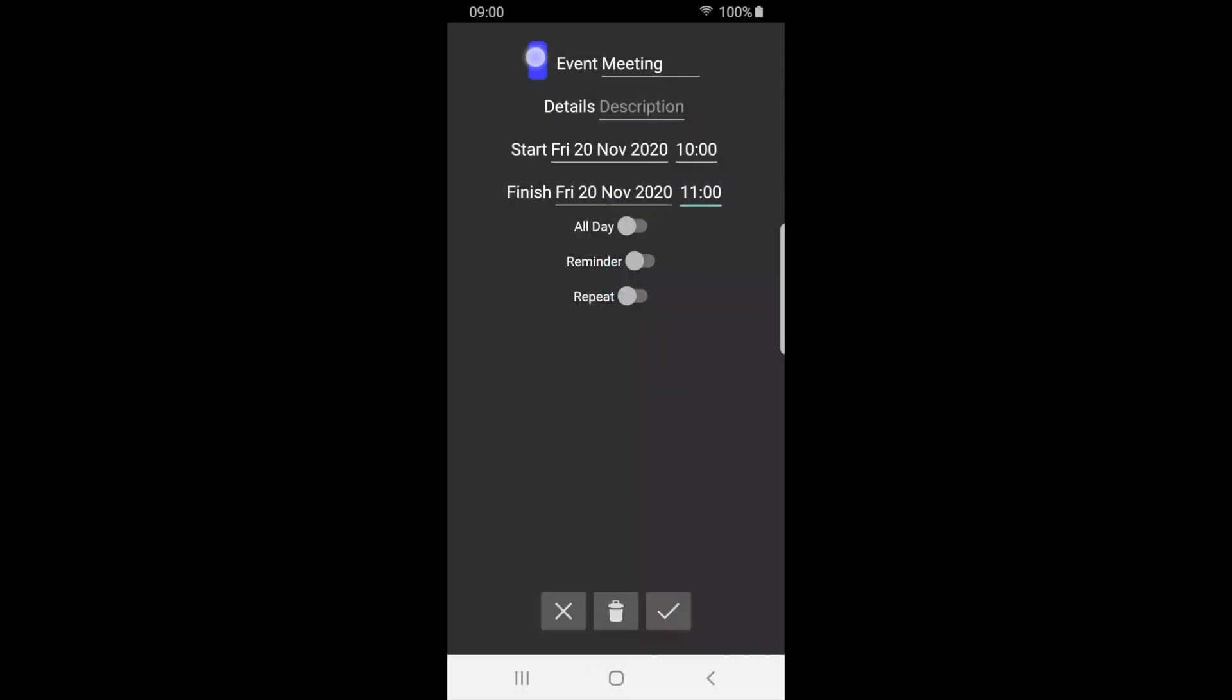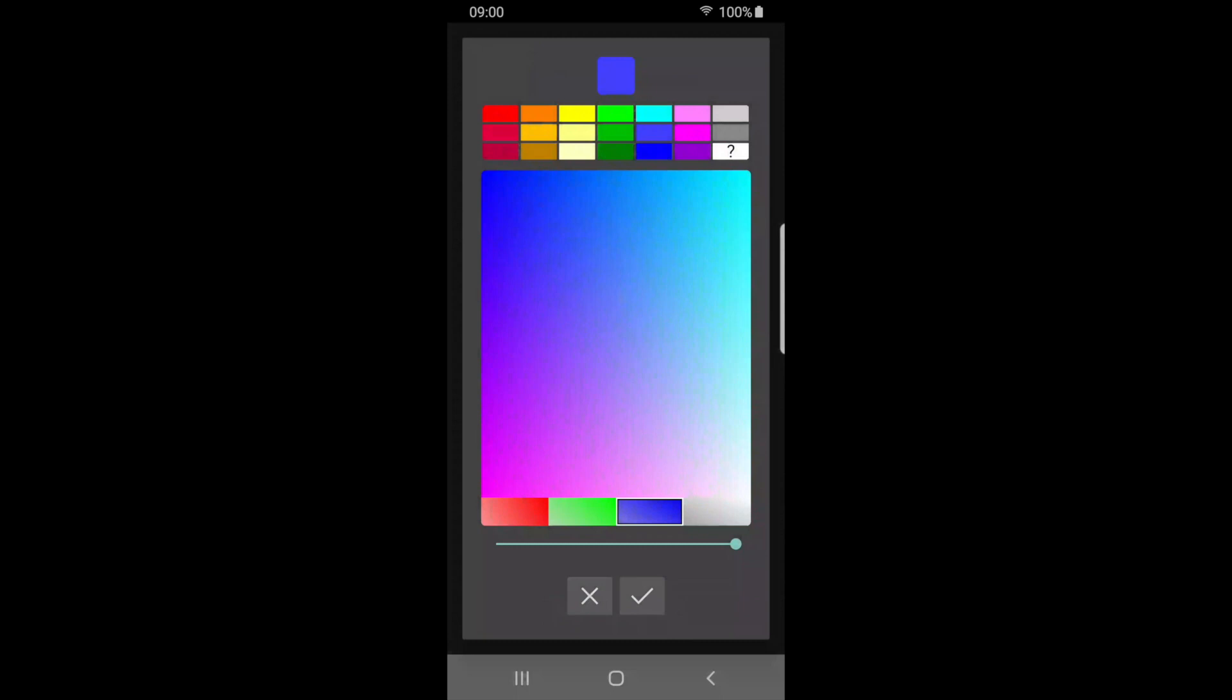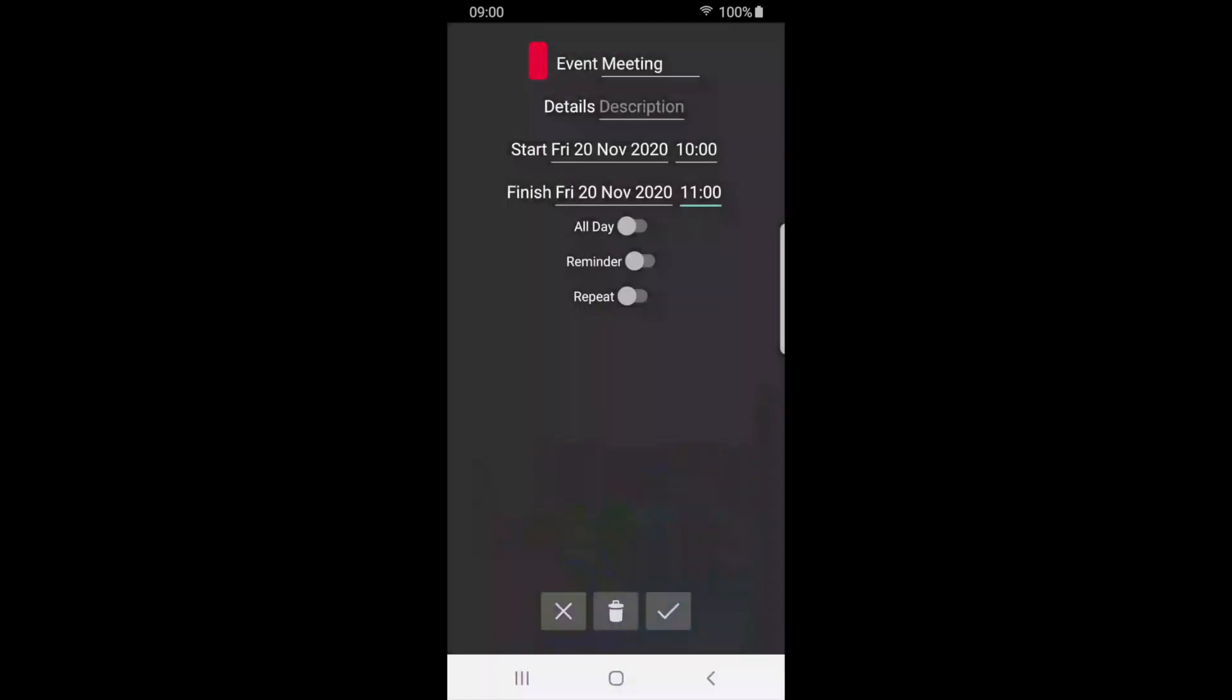Press the colored area to change the event color. We can also set a reminder. Press tick to save and exit.